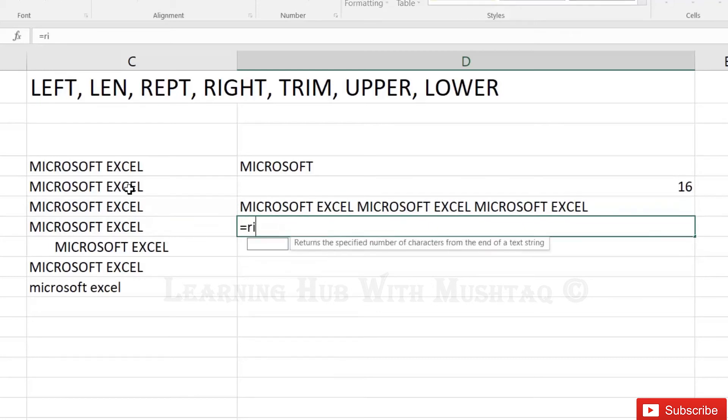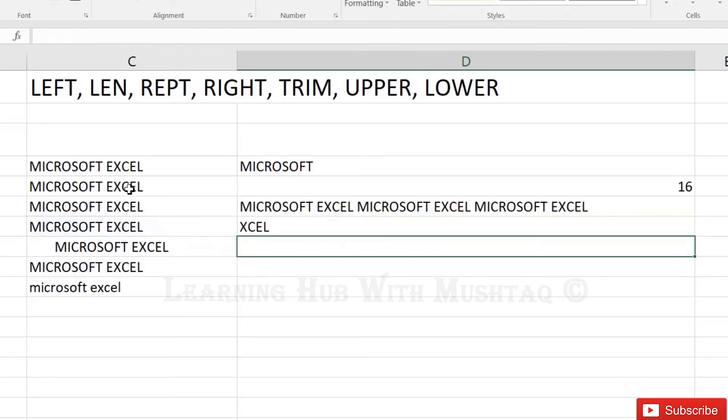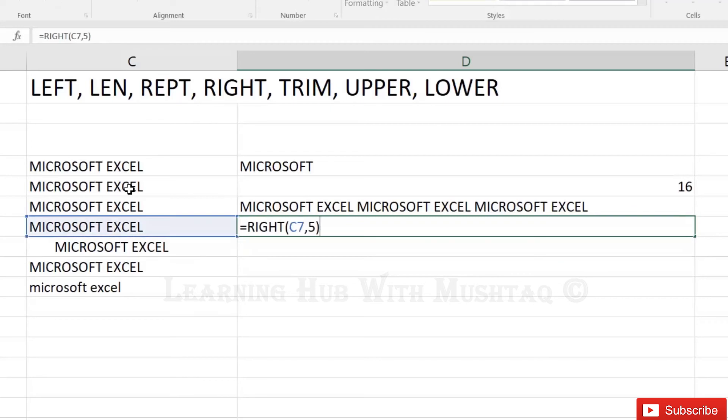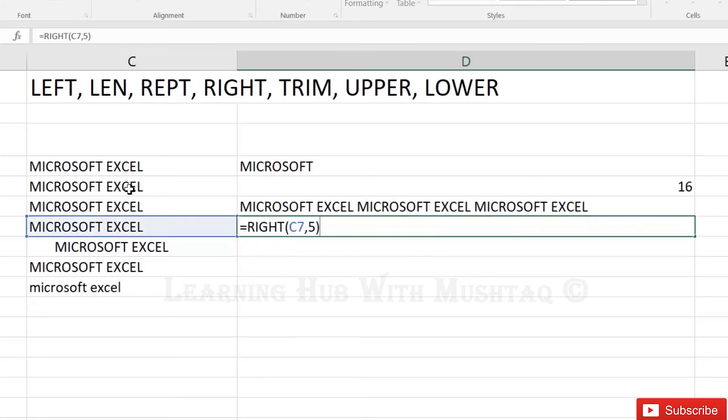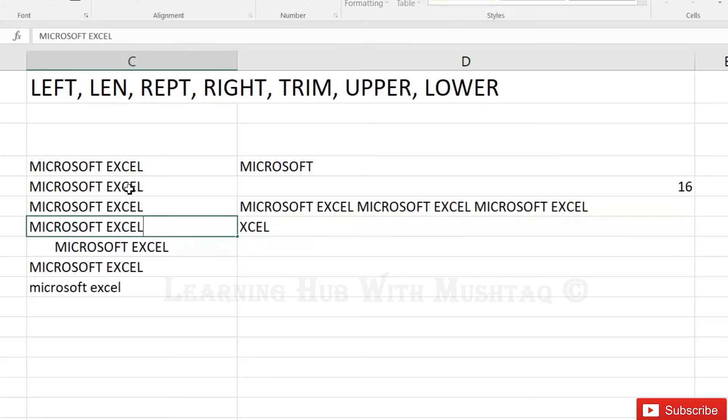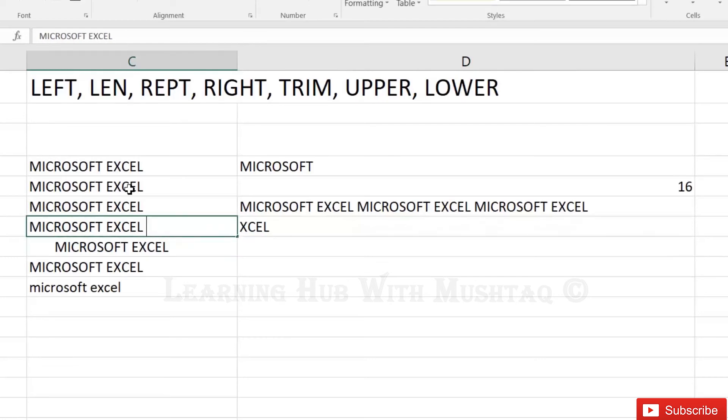And then right. Right function actually returns the number of characters from right side, so we want to return 5 characters. We have one space here, we have one space here, so that's why it was counting the space as a number. Please also note this one because sometimes you have the spaces and you cannot see.